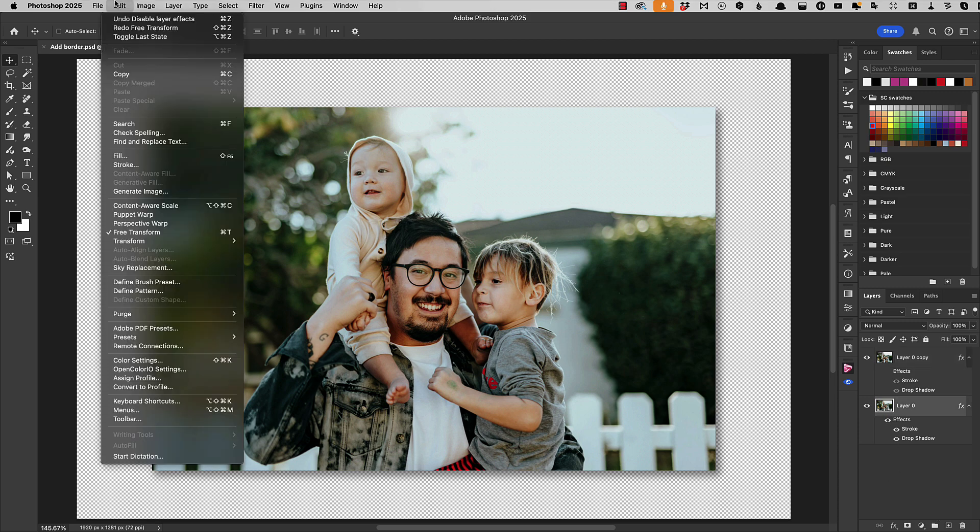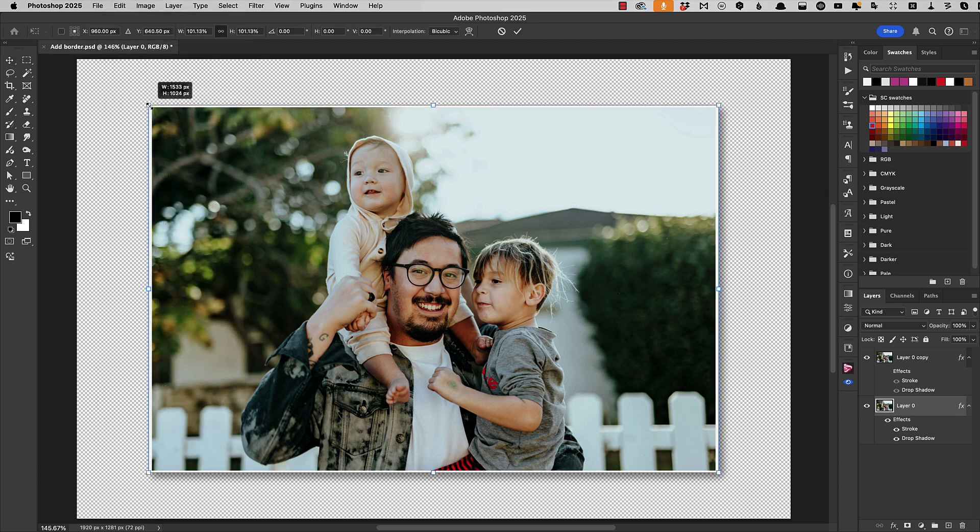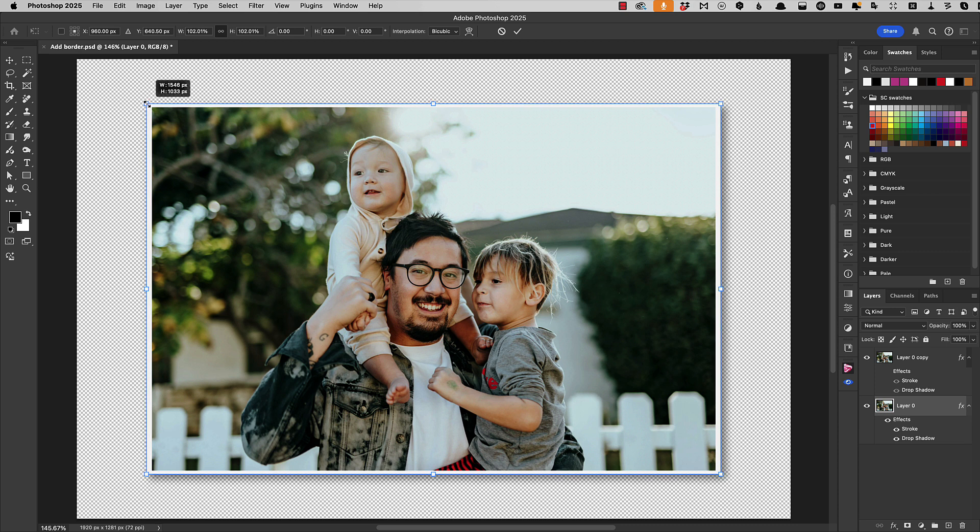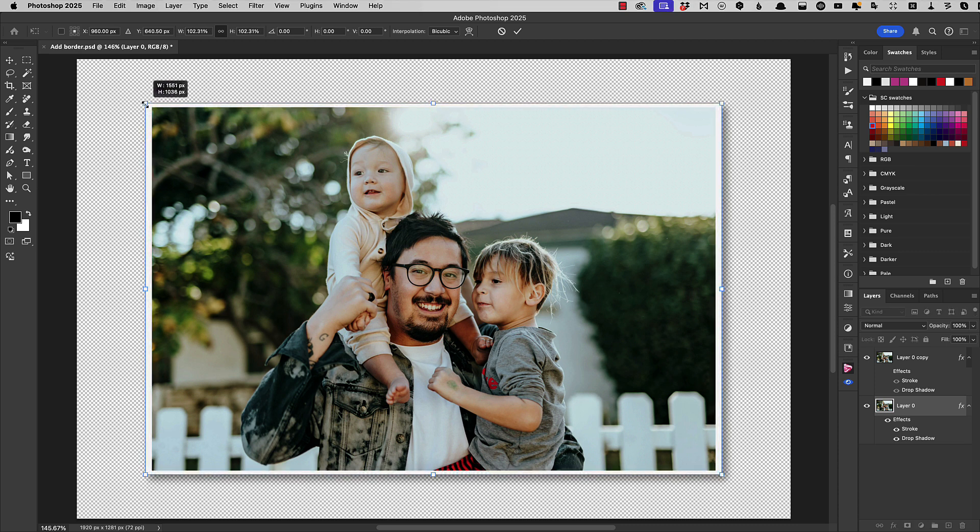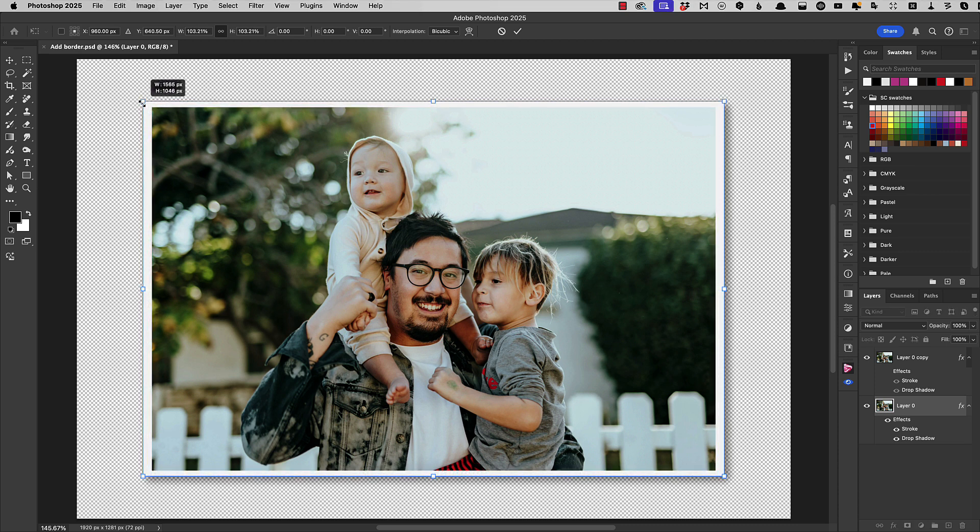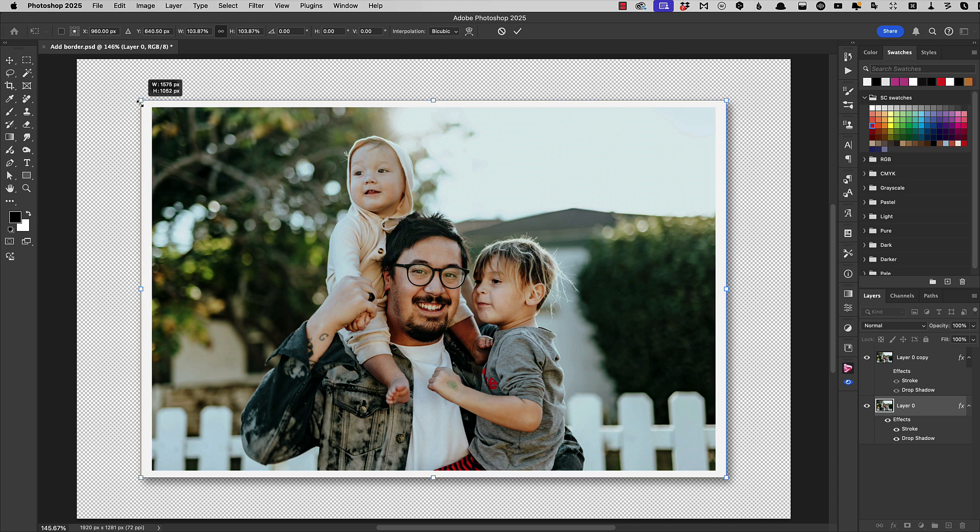Let's go into Free Transform again and make it bigger. Again holding Option or Alt to scale from the middle. And we're making it larger just so we can see the edges of the border and not the original image beneath it.